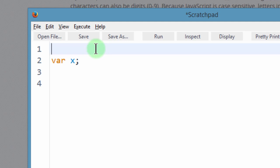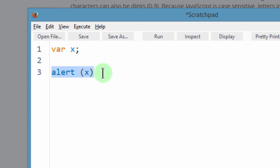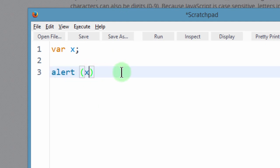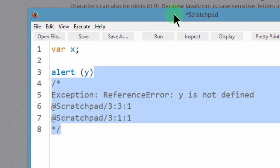So if I undo this, now let's look at reference error. A reference error, we said, is trying to call a variable that does not exist. So if I try to call y, alert y and run this, you'll see we get this error.